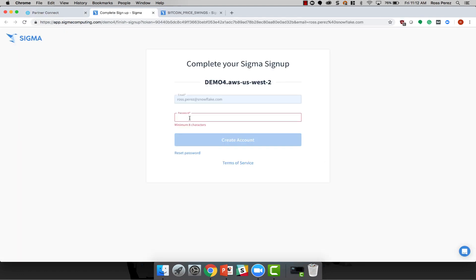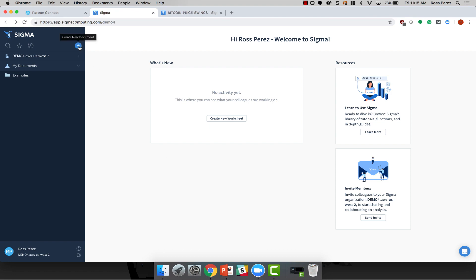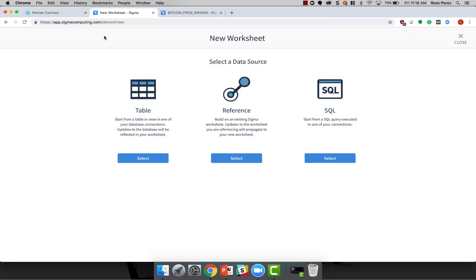When you arrive at the Sigma website, you'll need to create a password for yourself. Once you've created your account, you're ready to get going. You'll notice that Sigma has a very intuitive web interface, and it's easy to get started by creating a new worksheet.